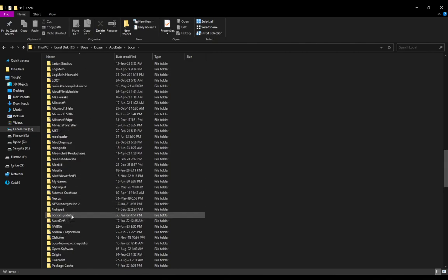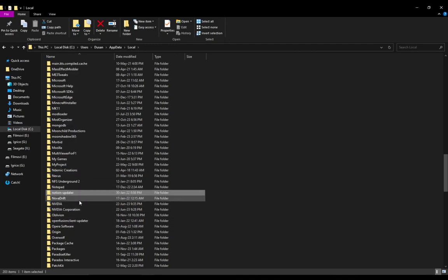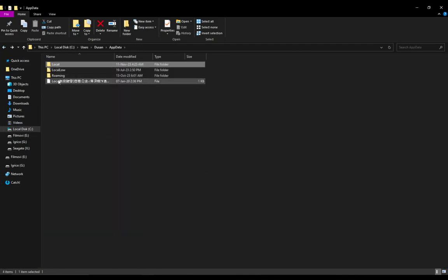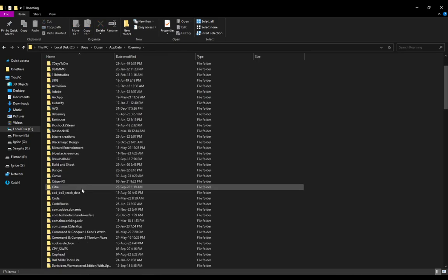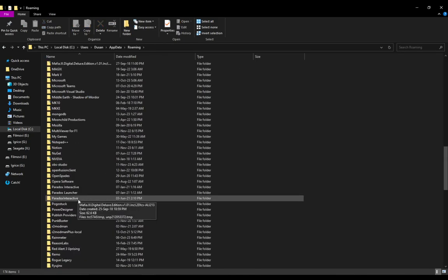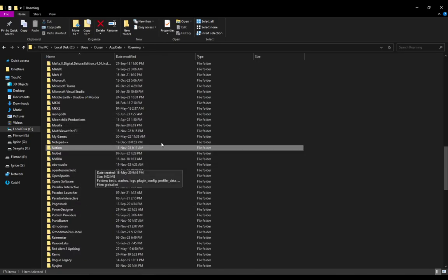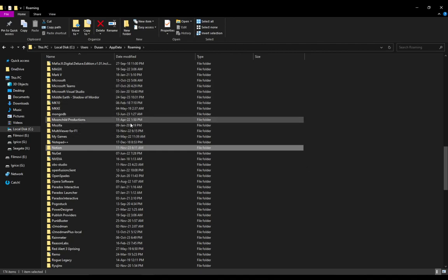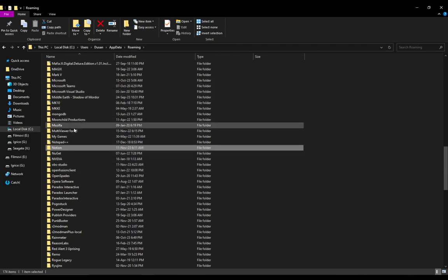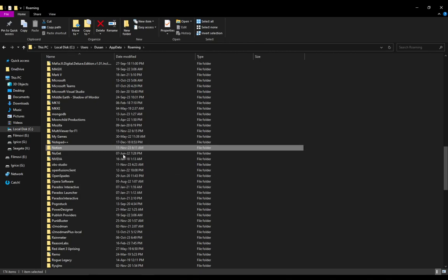As you can see here, Notion Updater, and Notion should have been somewhere here. Let me just check Roaming quickly. Yeah, here's Notion. What you want to do is just delete both of these files, and once you do, Notion should be off of your system.